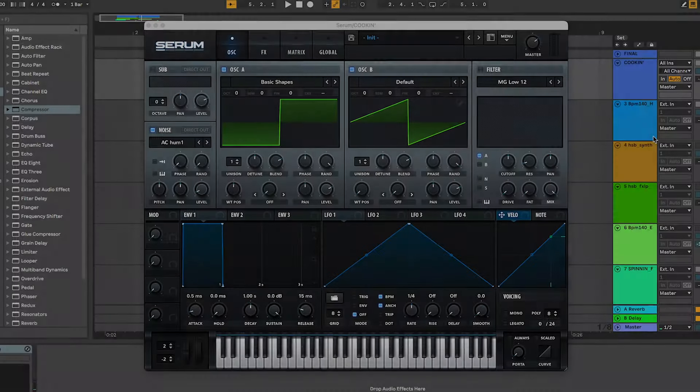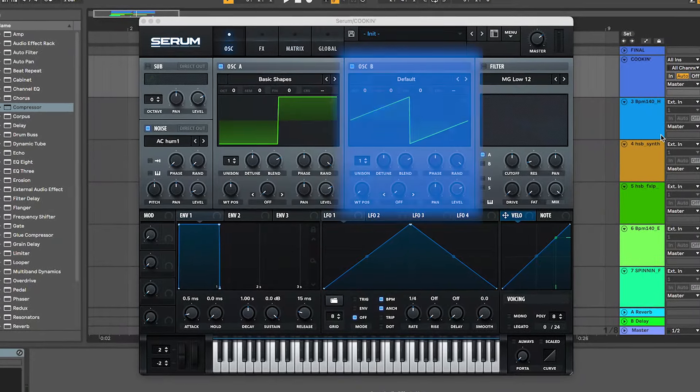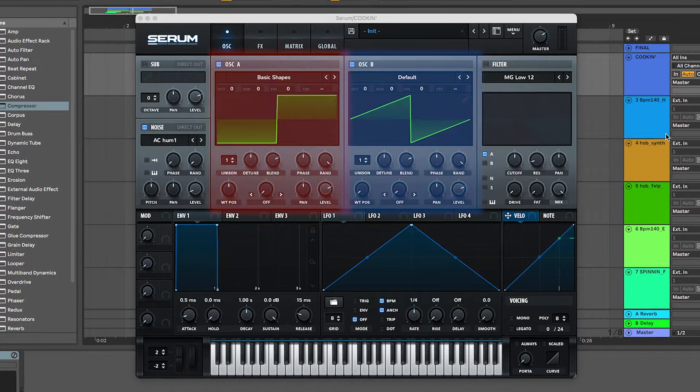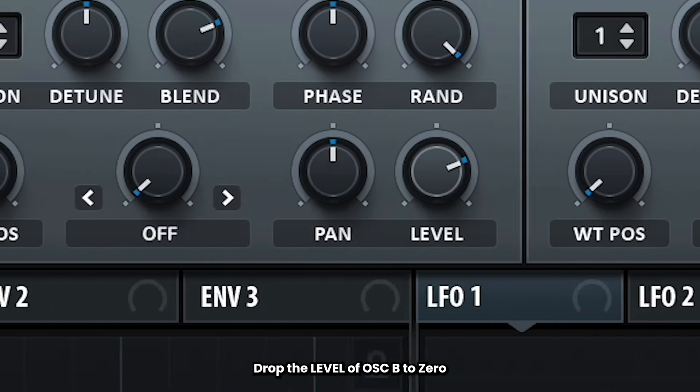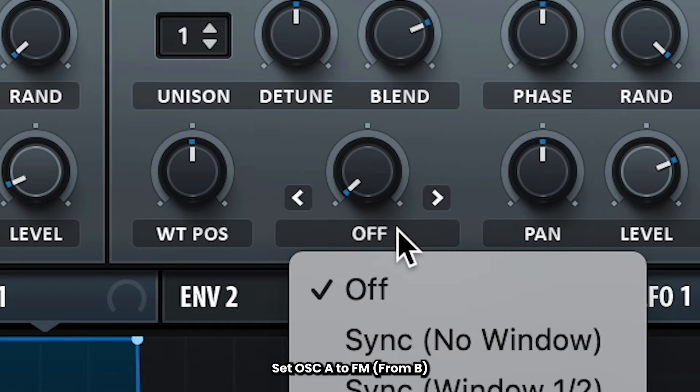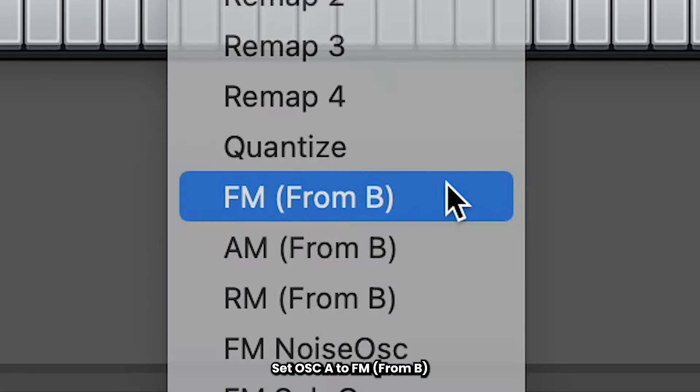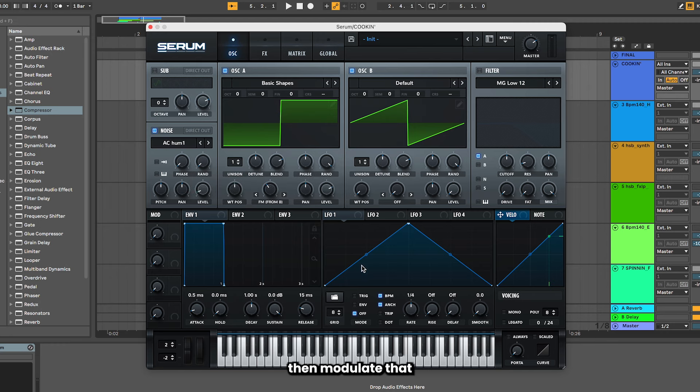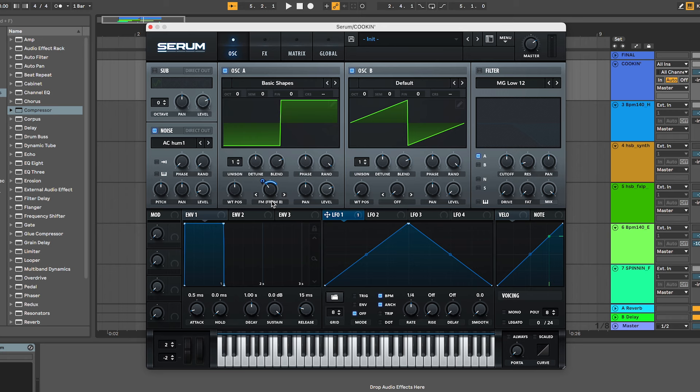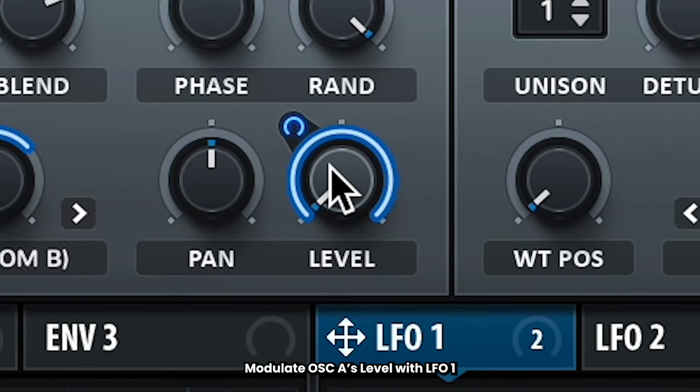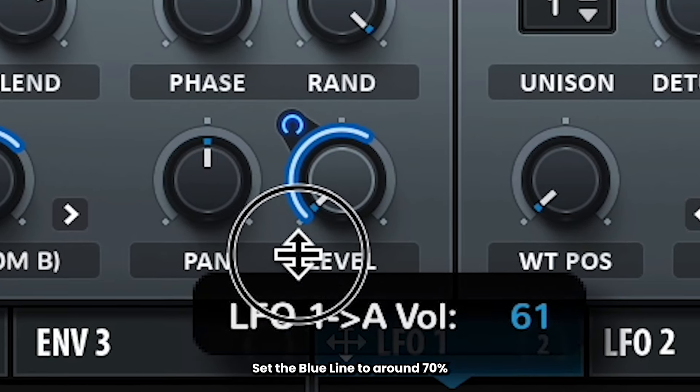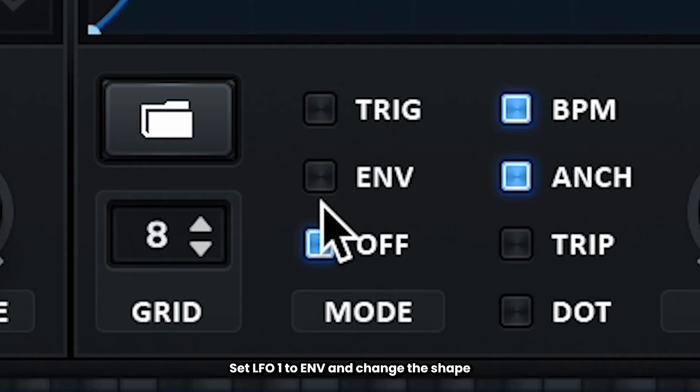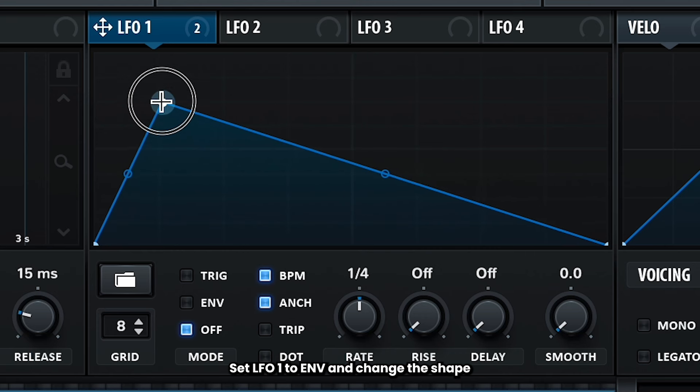Now for this sound, we're going to be running our signal from oscillator B through oscillator A. So drop B's level, and in oscillator A, set this knob to frequency modulation from B. Turn that knob up a good amount, then modulate that with LFO 1. Set the blue line to around 30. Actually, let's modulate oscillator A's level with LFO 1 too. Turn that level down, throw on LFO 1, and set that blue line to around 70. Now let's change up the shape of LFO 1, set it to envelope, and make the shape look something like this.